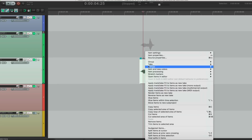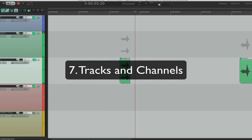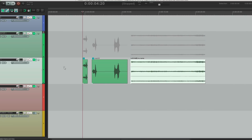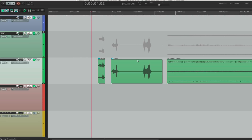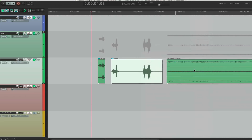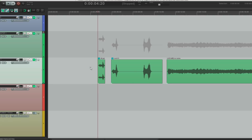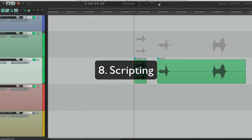Tracks in Reaper are channel agnostic. You can have a stereo clip, a mono clip, and a multi-channel clip all on the same track. It doesn't box you in — it just sees it as an audio file. If you want stereo you get stereo; if you want only the left channel you get the left channel. Great flexibility.